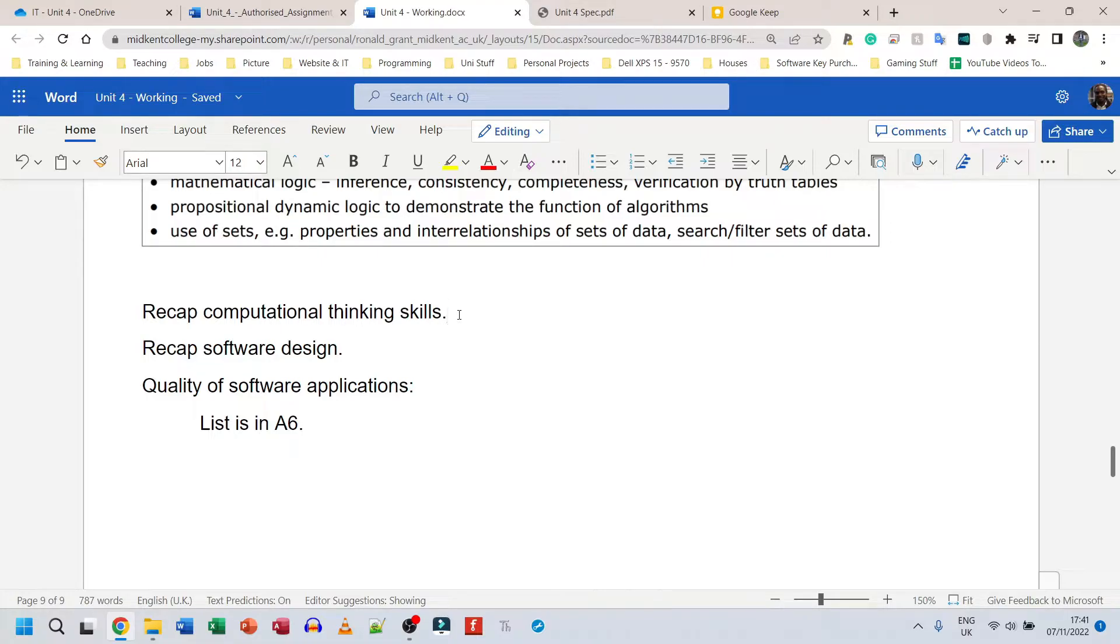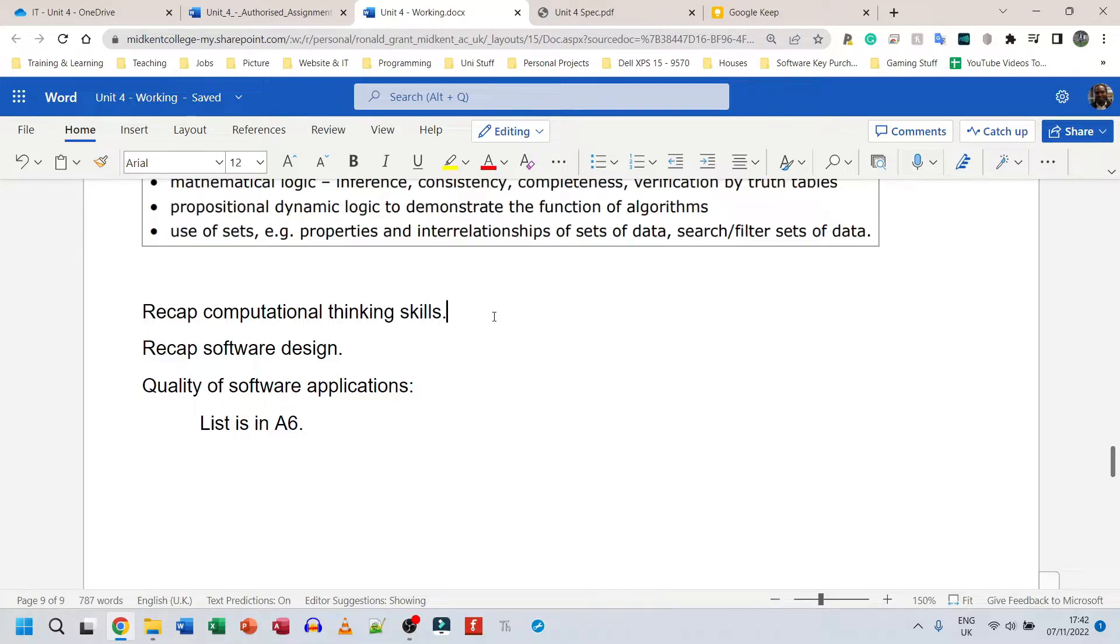So that's what decomposition is. To decompose something is to break it down. When animals and plants decompose, they're broken down into a different form. So that's what it typically means.